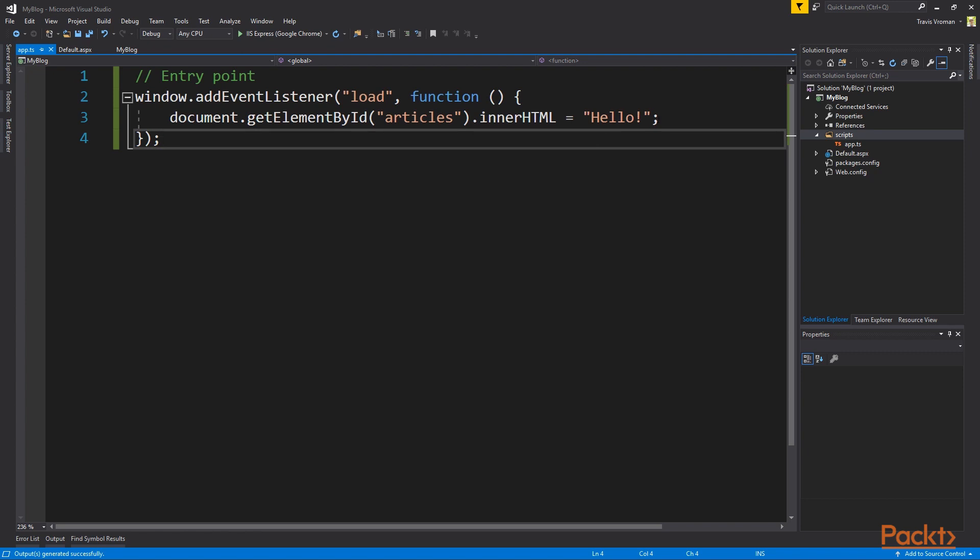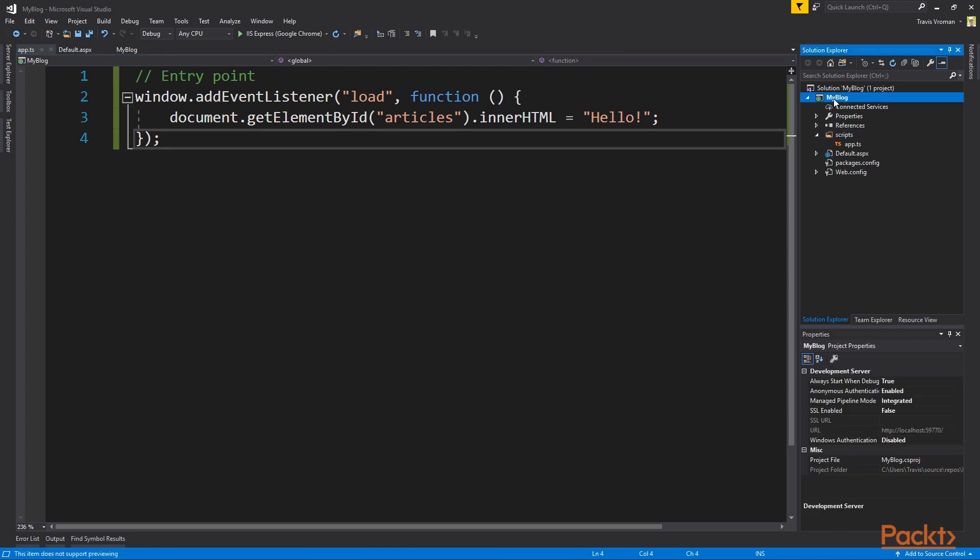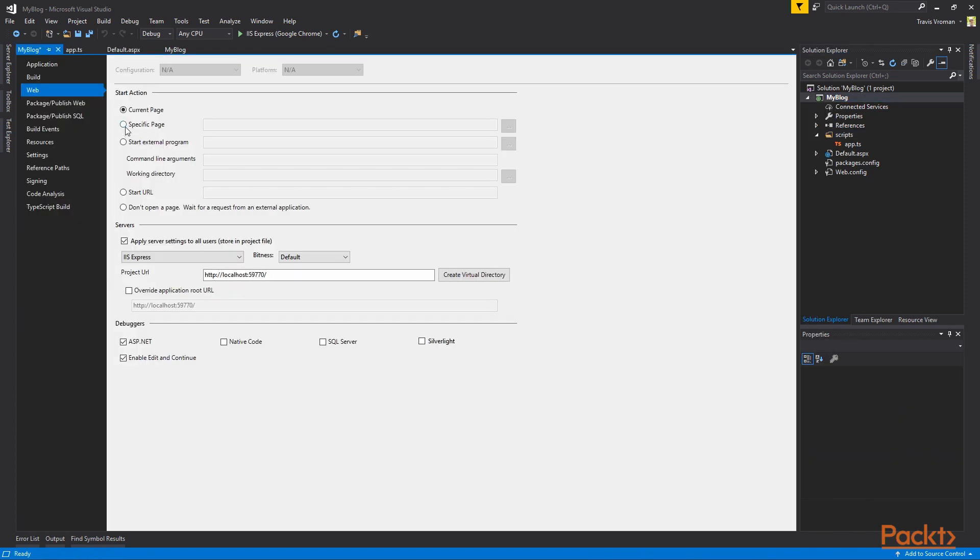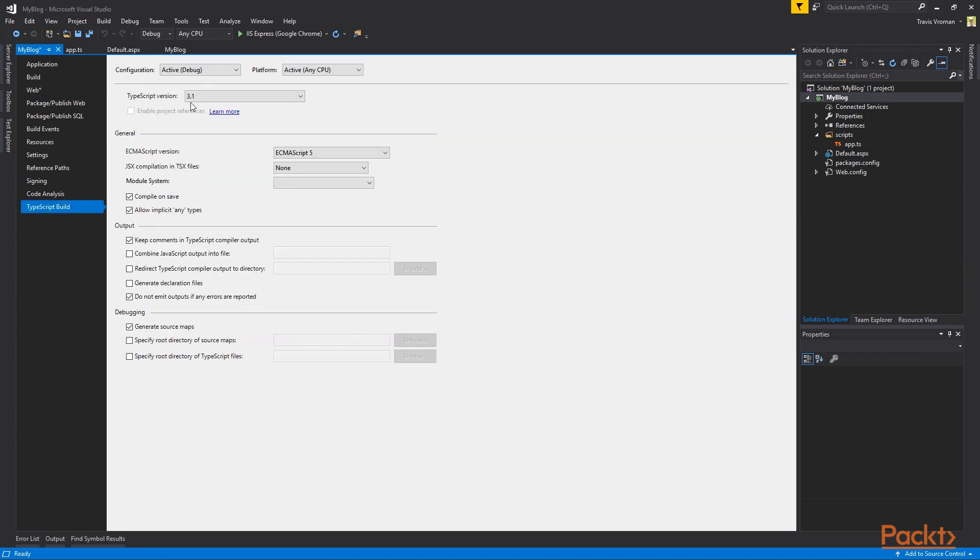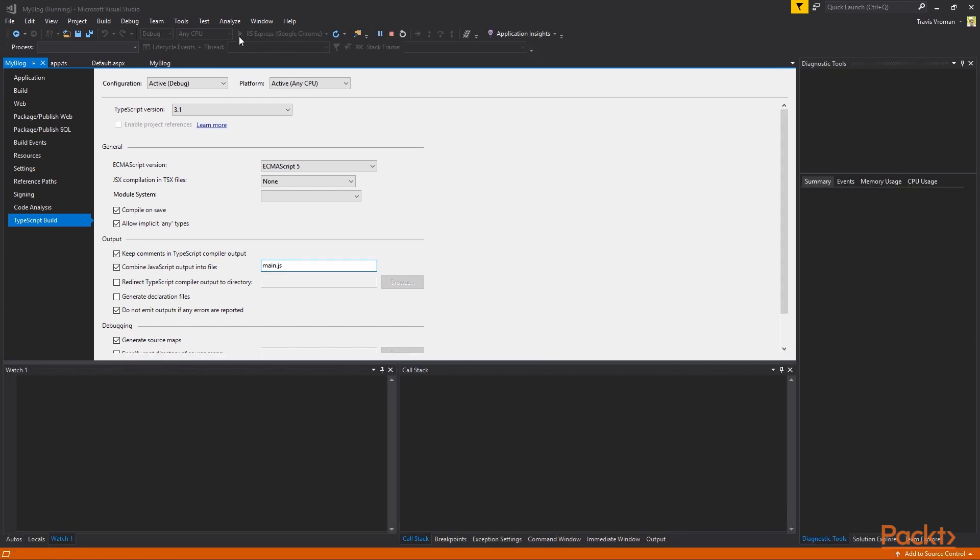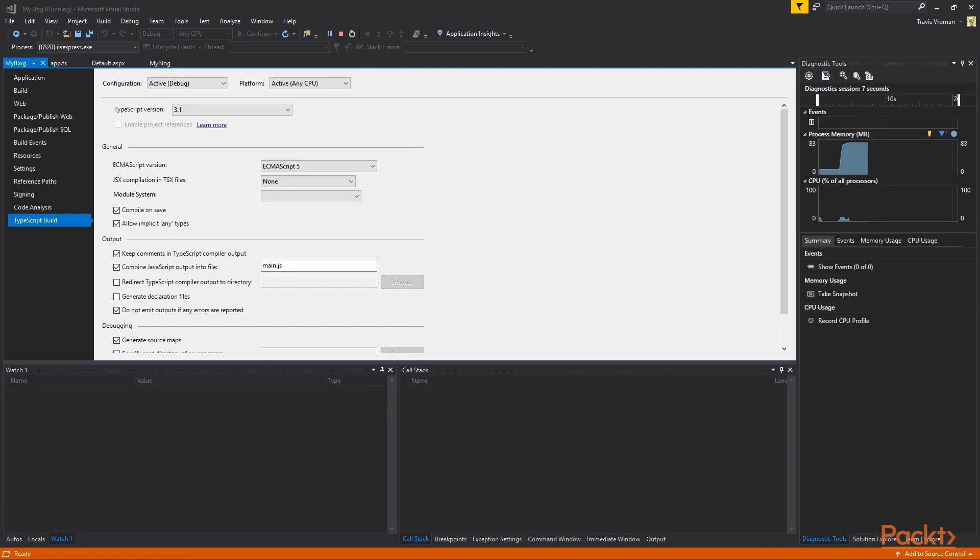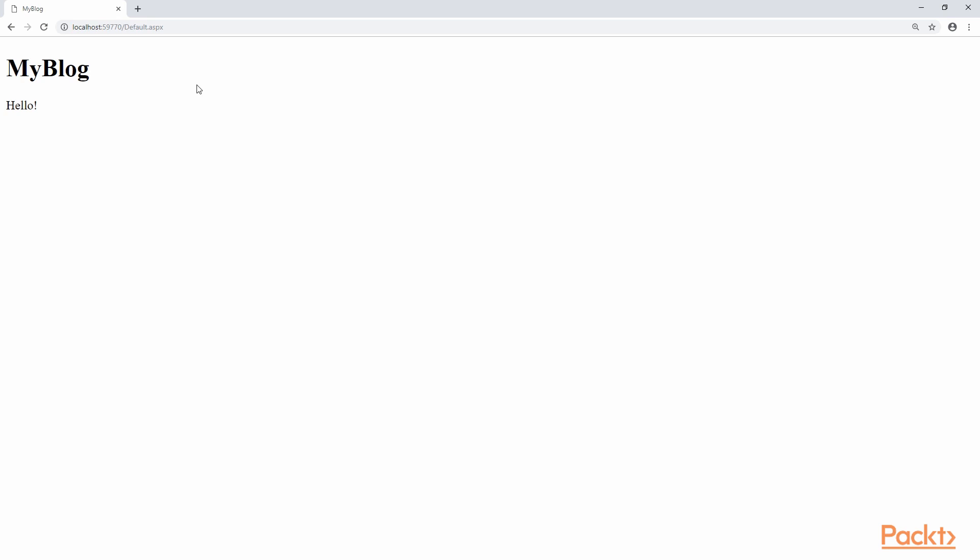This is a quick way to verify that everything is set up properly. Finally, right click the my blog project and choose properties. In the web section, choose specific page, set the corresponding text box to default.aspx. Choose the TypeScript build section. Make sure that TypeScript version is 3.1, ECMAScript version is 5, and make sure to enable combine JavaScript output into file. Set the corresponding text box to main.js. Save the file. Run by either choosing the Run button at the top of the screen or pressing F5. This will cause Visual Studio to compile the project and open it in a new browser. So you'll note here that we have our default.aspx page open with the my blog header and the hello text. So this lets us know that everything is wired up properly.